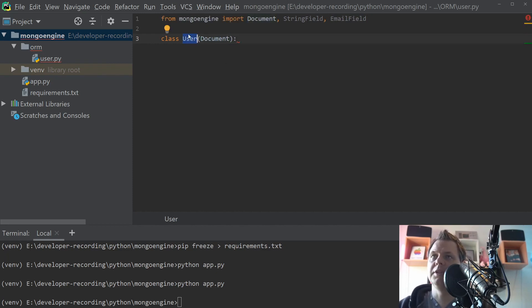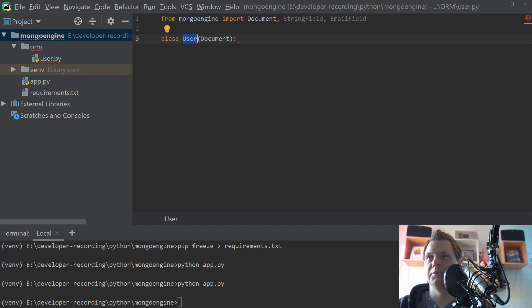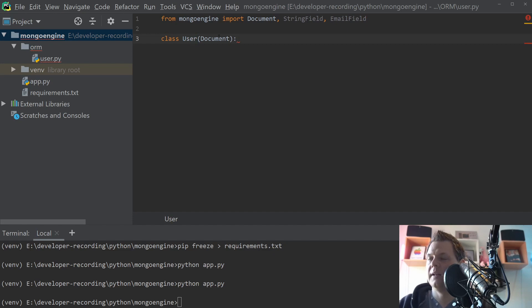The name you use here, the user, will be the database, the collection inside your database. So you can call this whatever you want, but that's the database you're working with inside the Mongo. I'll show you that a bit later.